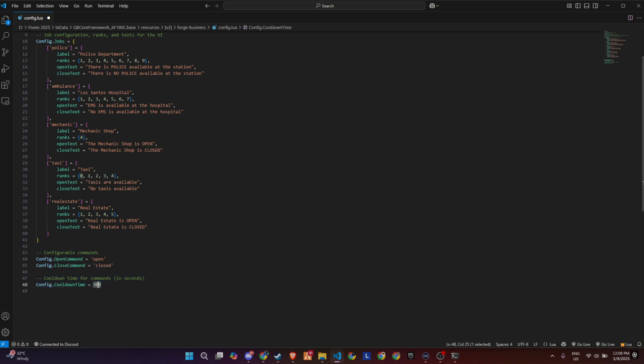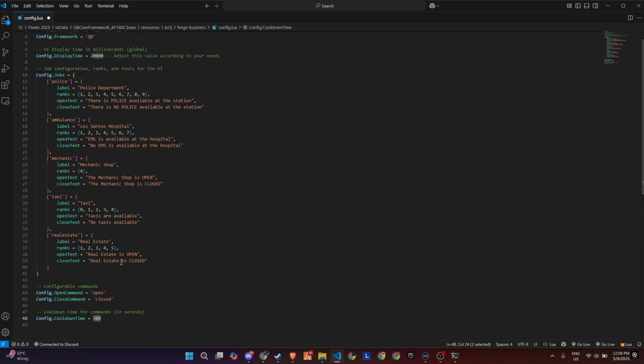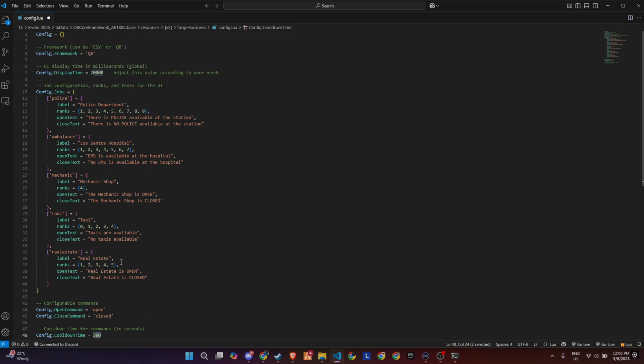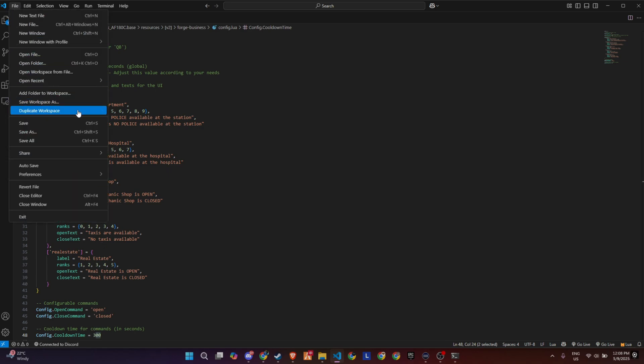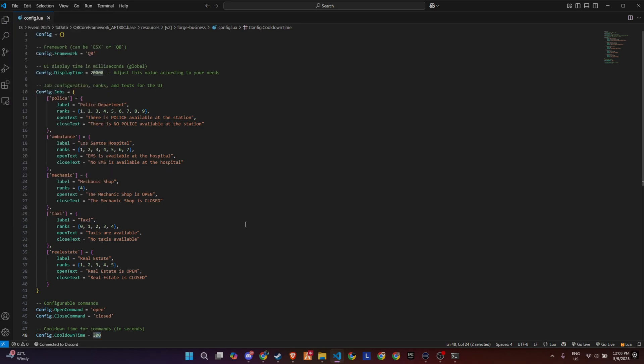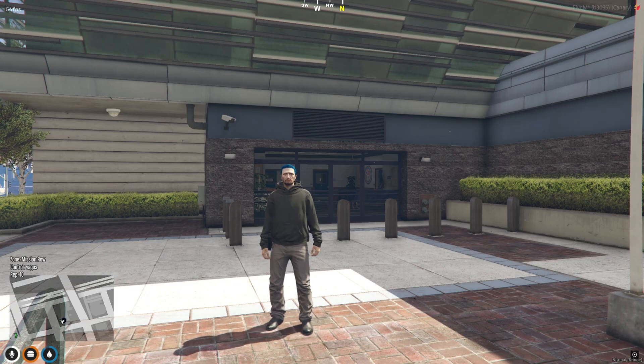And at the bottom, you'll see the command section. You can customize the actual command names used to open and close businesses. By default, it's just slash open and slash closed, but you can change that to anything you want. Super clean, easy to read, and fully customizable for any roleplay setup.